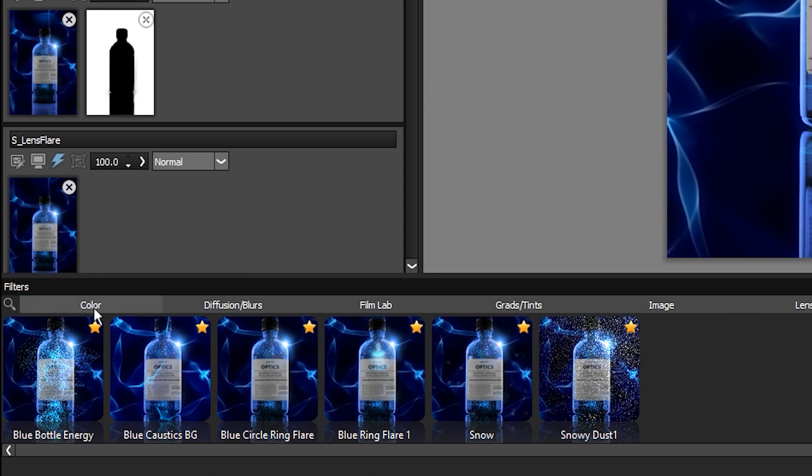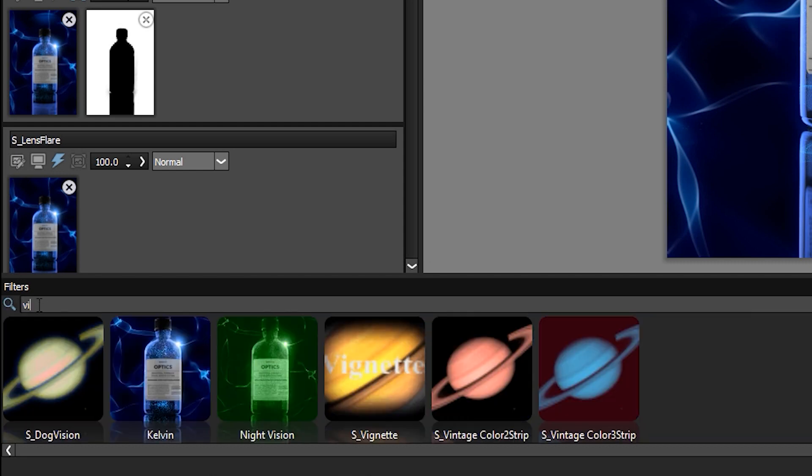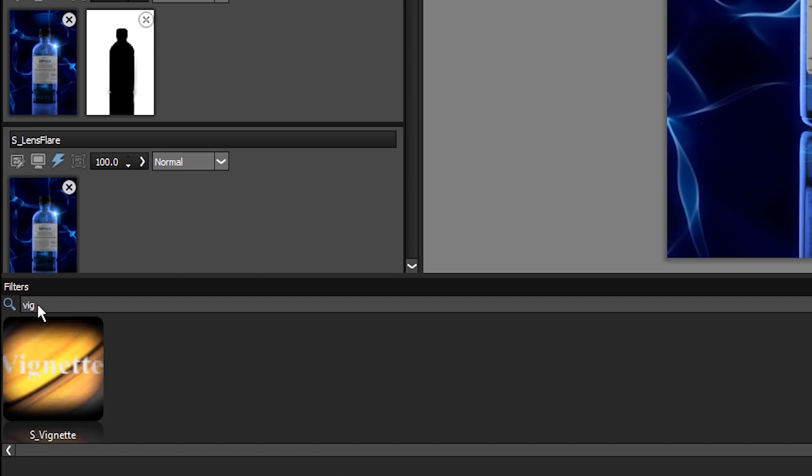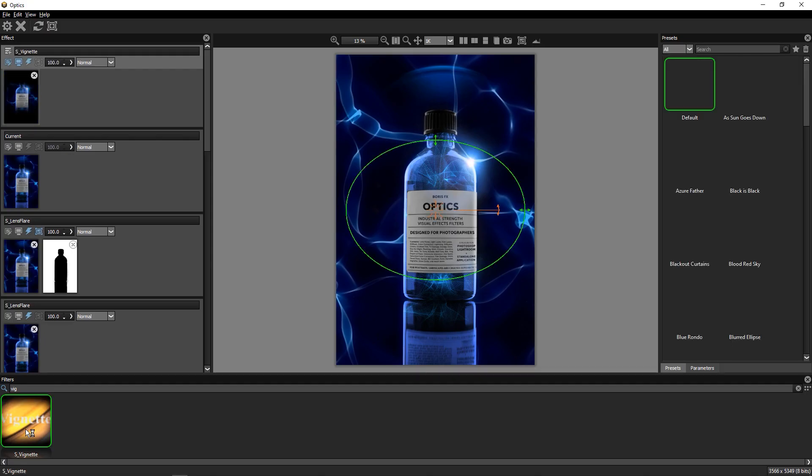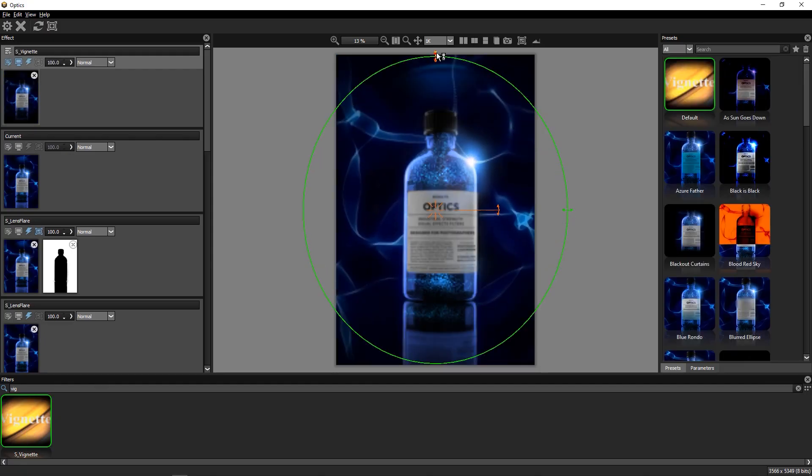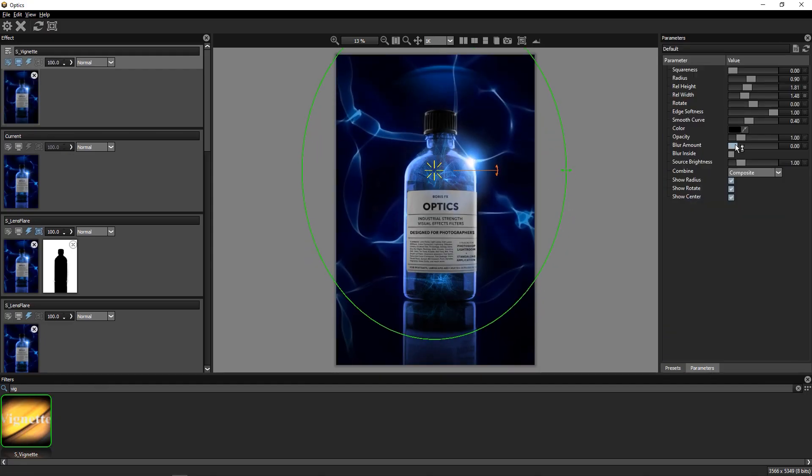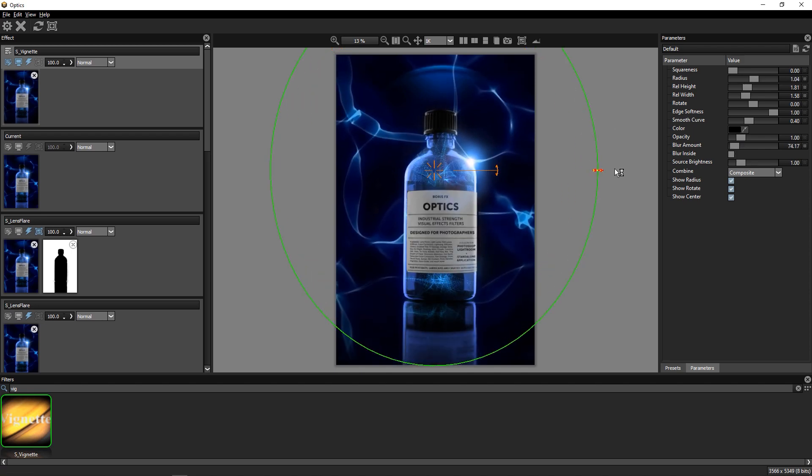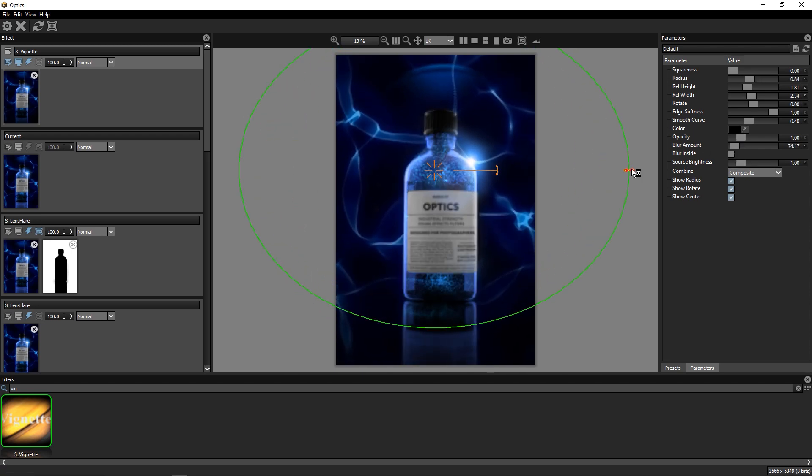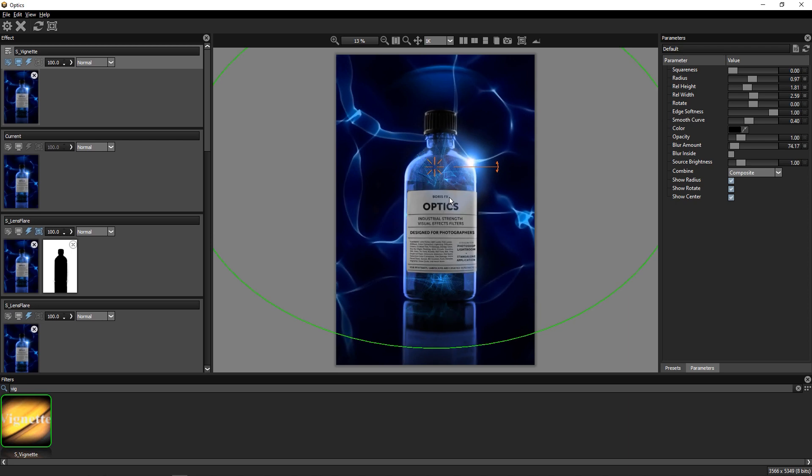Optics also has a great search system, so to top the shot off, I'll search for vignette, and then I'll apply the vignette effect to add a little darkness and blur fall off to the bottom of our image. We'll tweak the interactive on-screen controls to adjust the scale, aspect, and position.